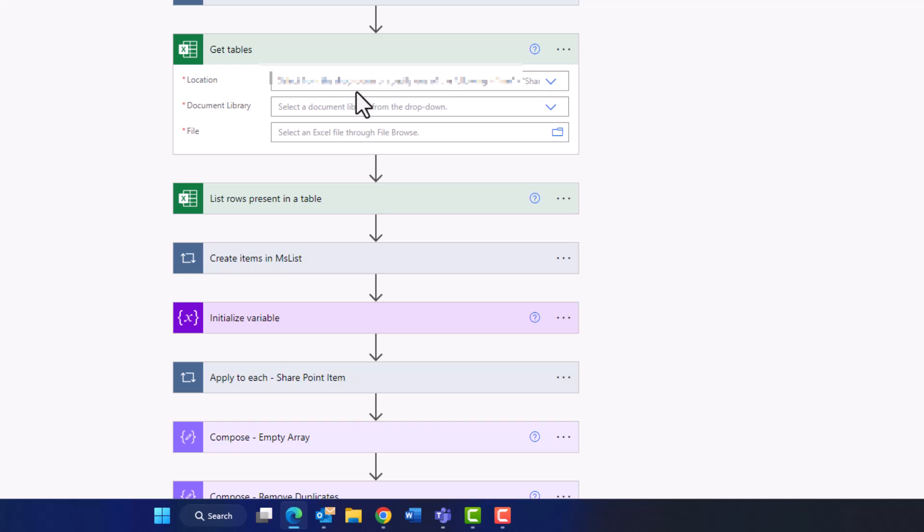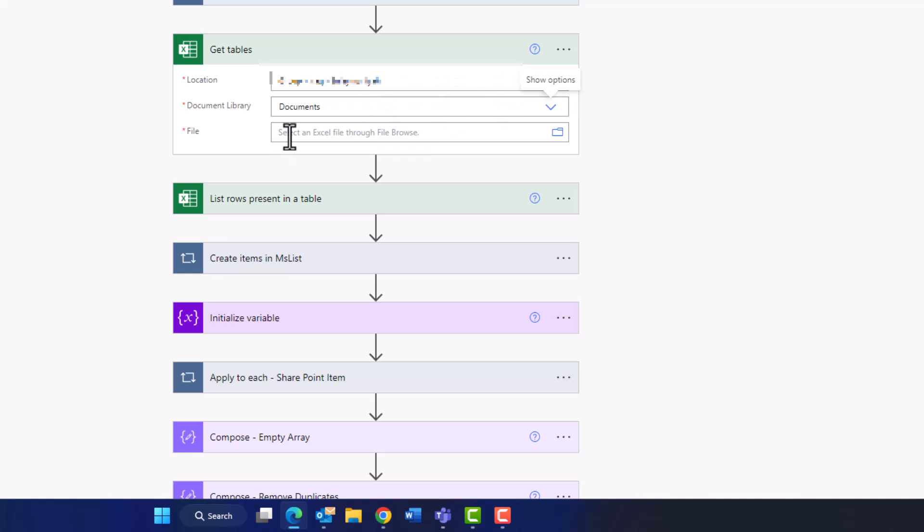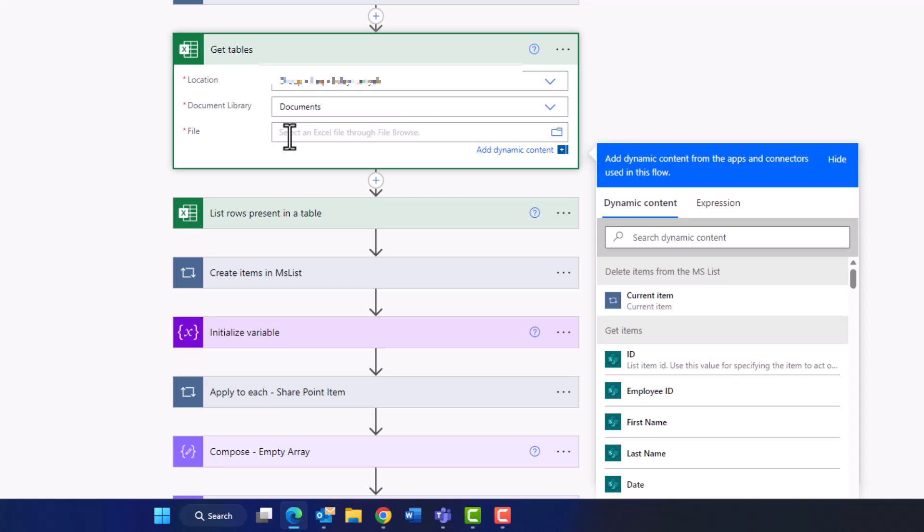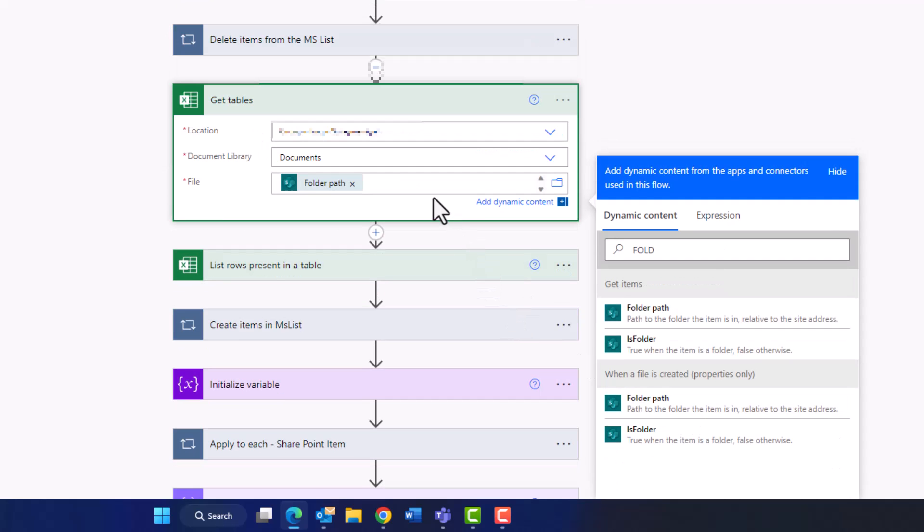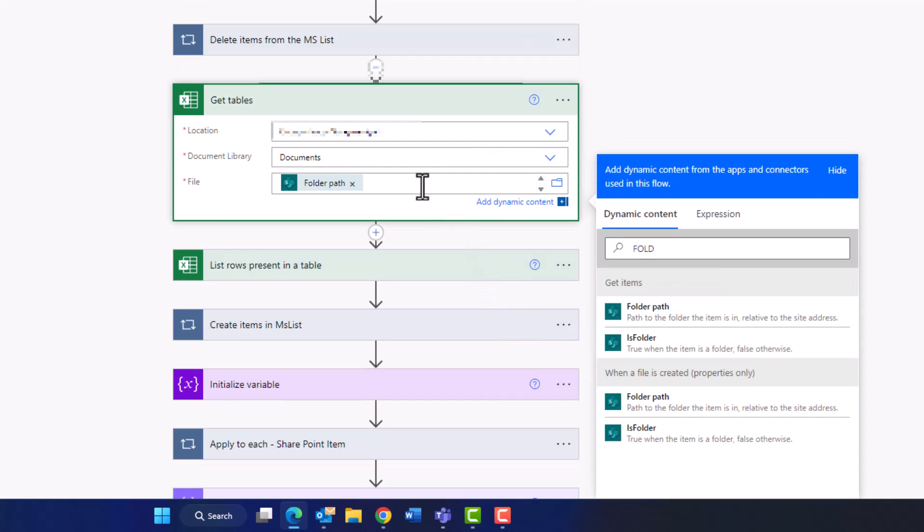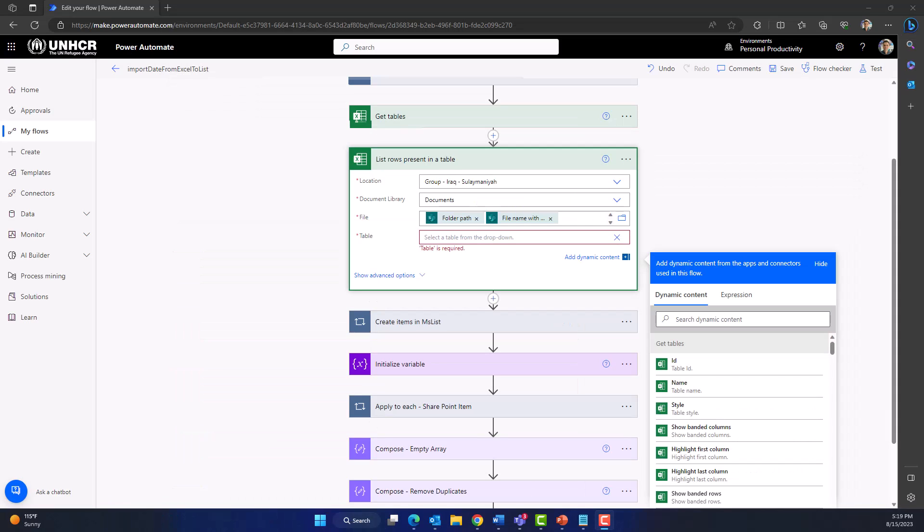And for the file name we use the same way which we used for the action 'list rows present in a table'. So we search for folder path and the file name with extension.